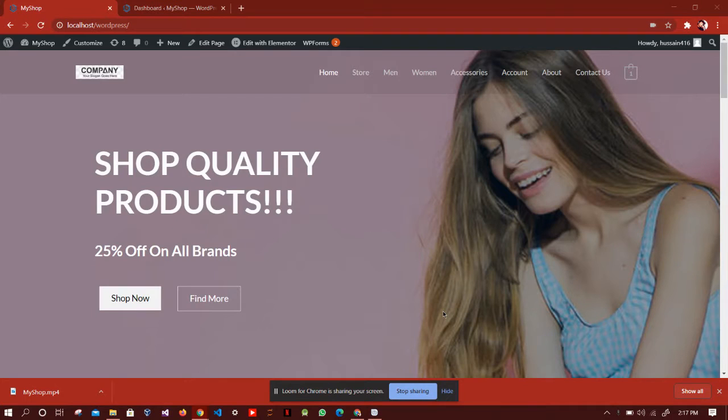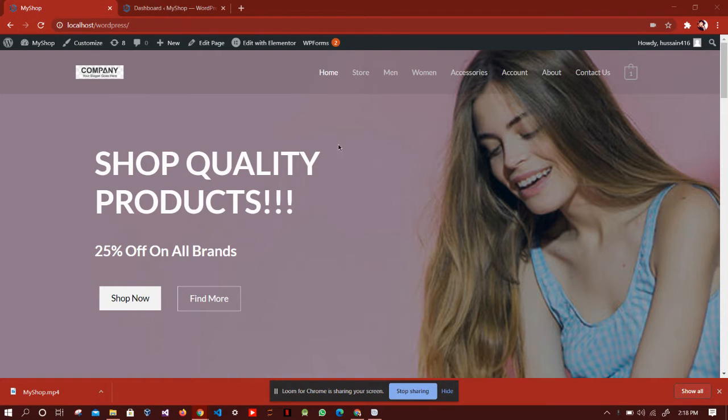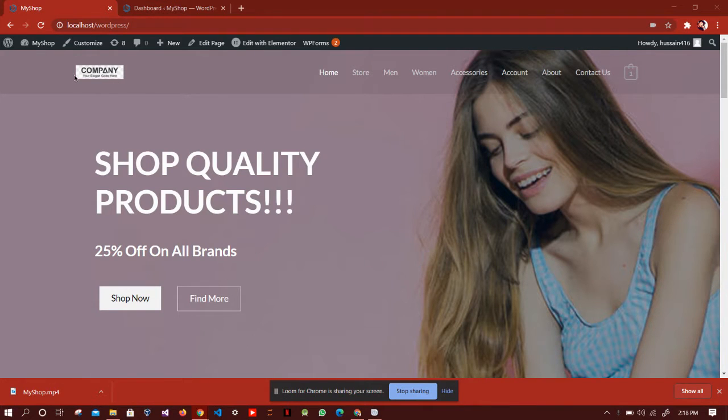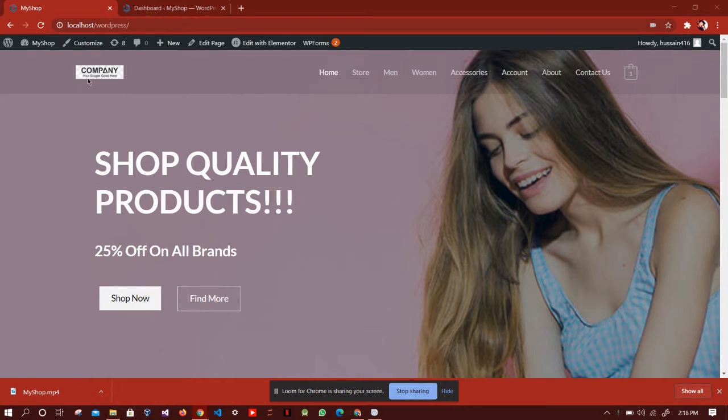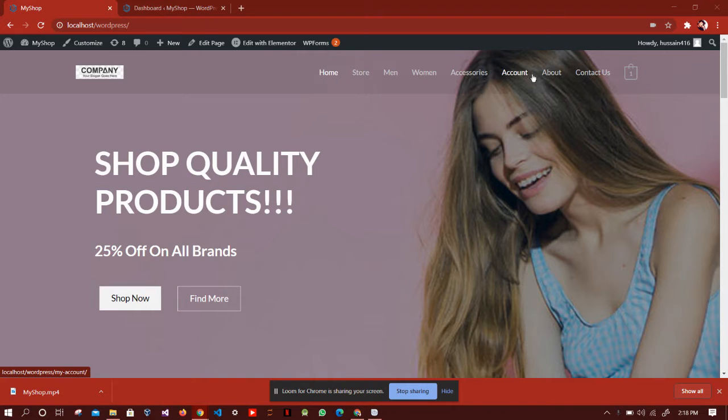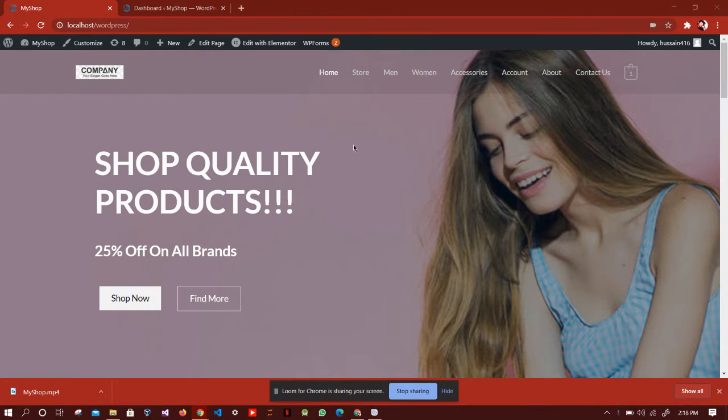This is Muhammad Shaqib and I'm currently enrolled in interns.pk batch 17. This website is an e-commerce website and I made it for the final challenge. Let's take a look at it. This is the navigation bar where you can add a logo and have different category pages, your account page, about and contact us page, and a cart.